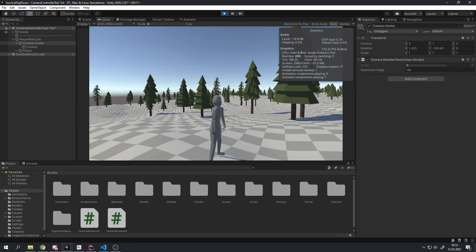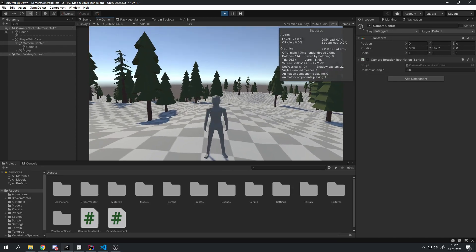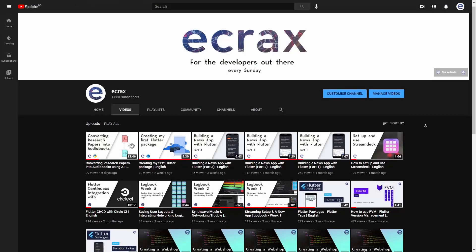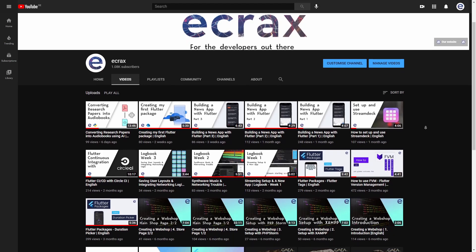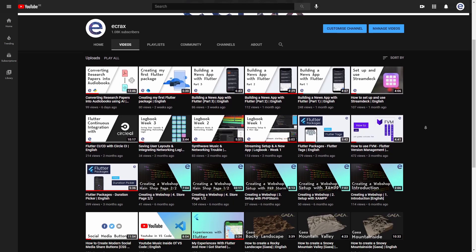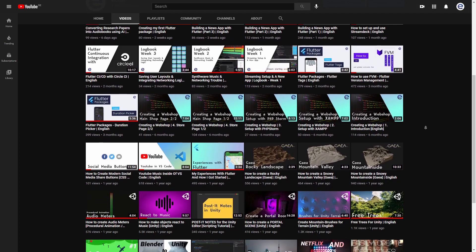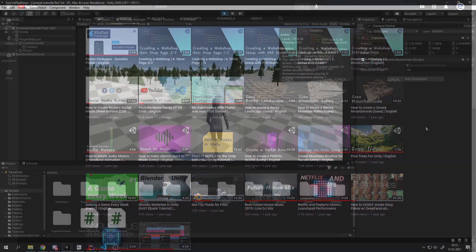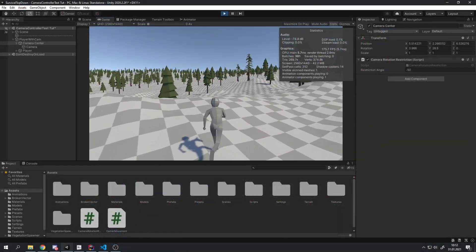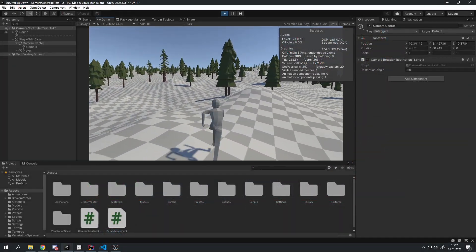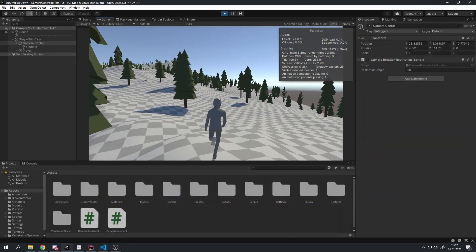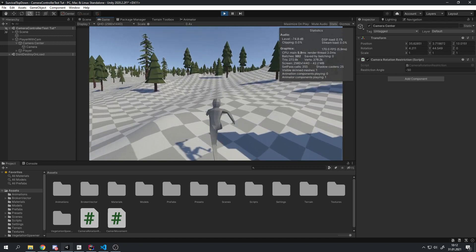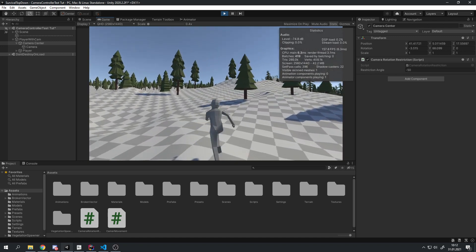Hello everyone and welcome back to Unity tutorials. My channel kind of grew up with tutorials on the Unity game engine. Today I want to show you how you can create a third person camera controller with almost perfect collision as well. So let's get right to it.